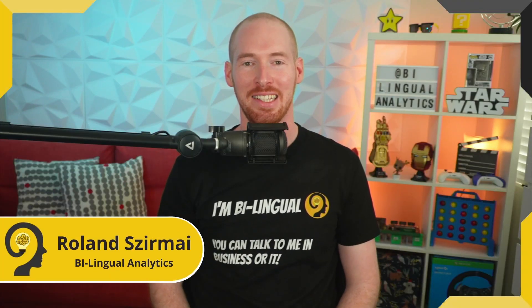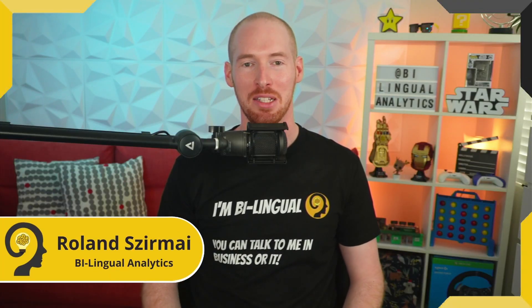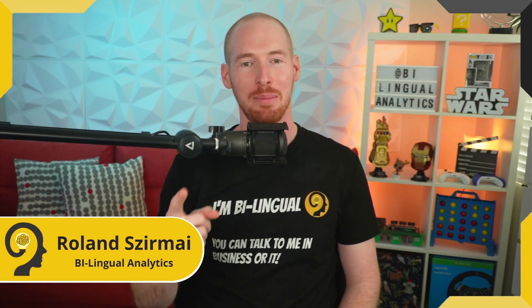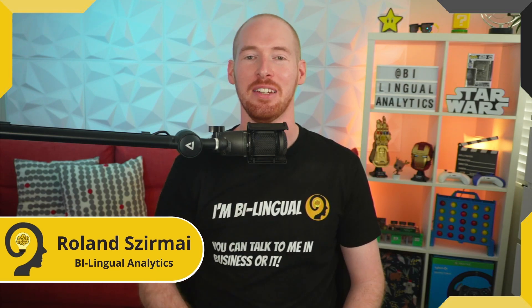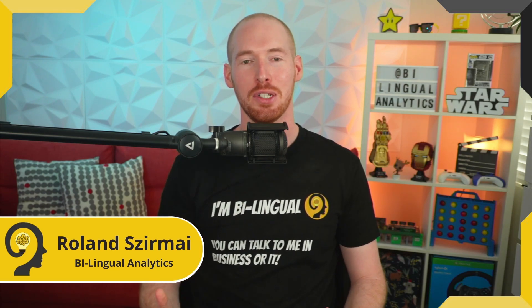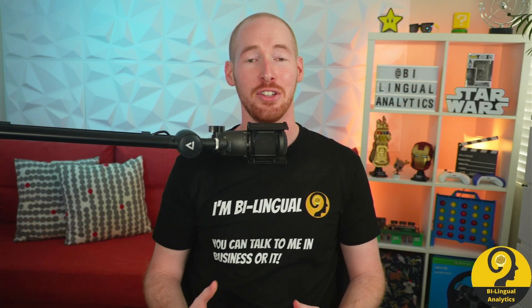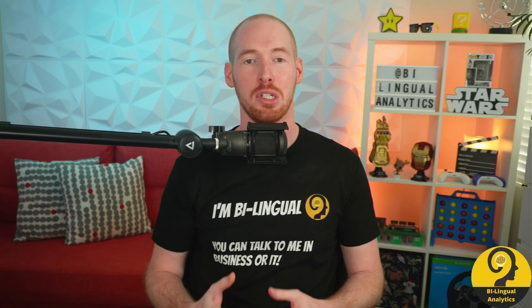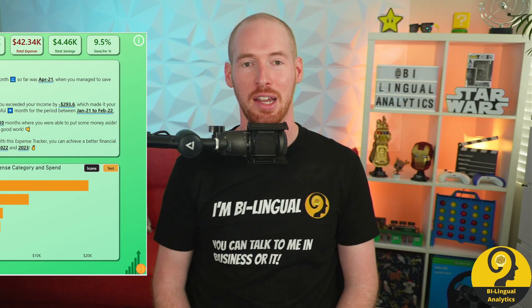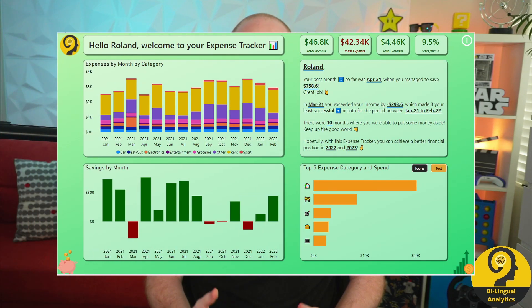Welcome to Bilingual Analytics, my name is Roland, I'm glad to see you here. On the 1st of February 2022, I shared with you my personal expense tracker and a guide on how to use it.